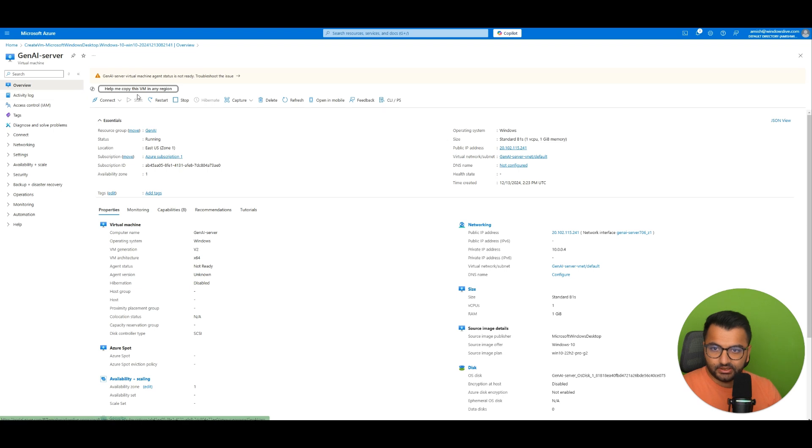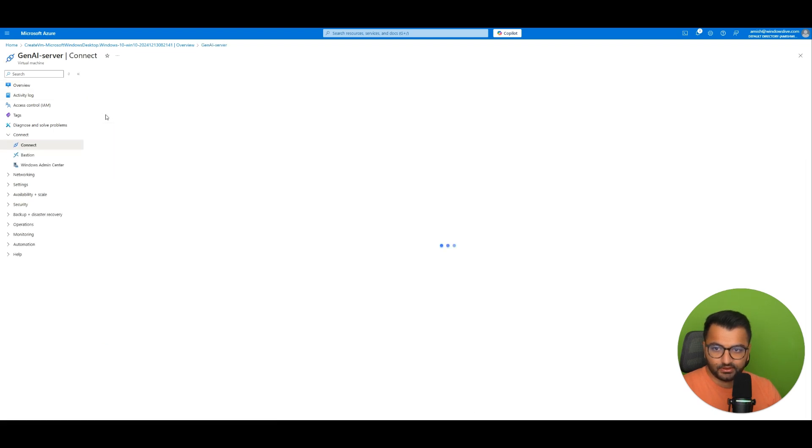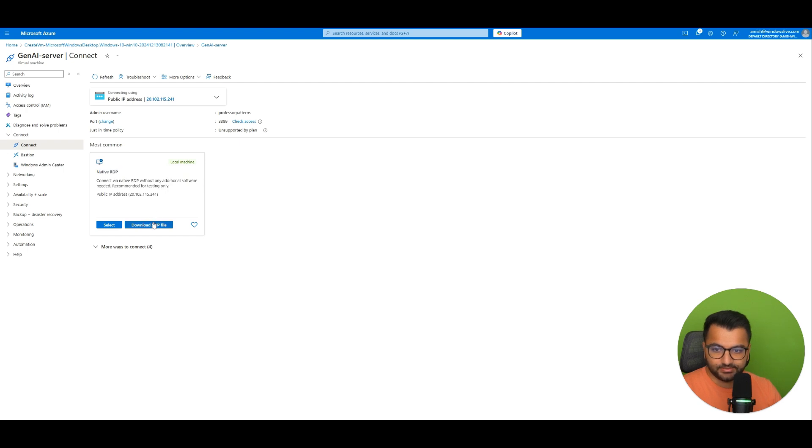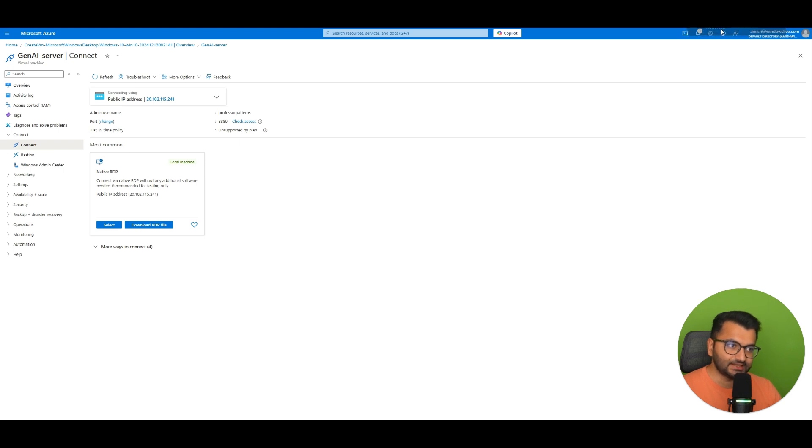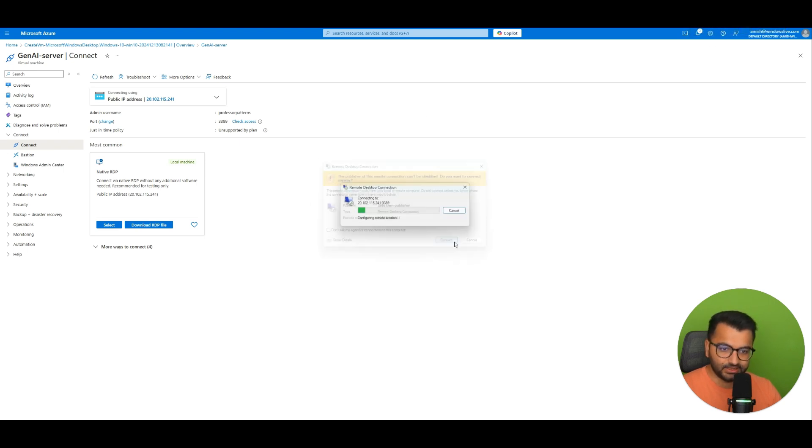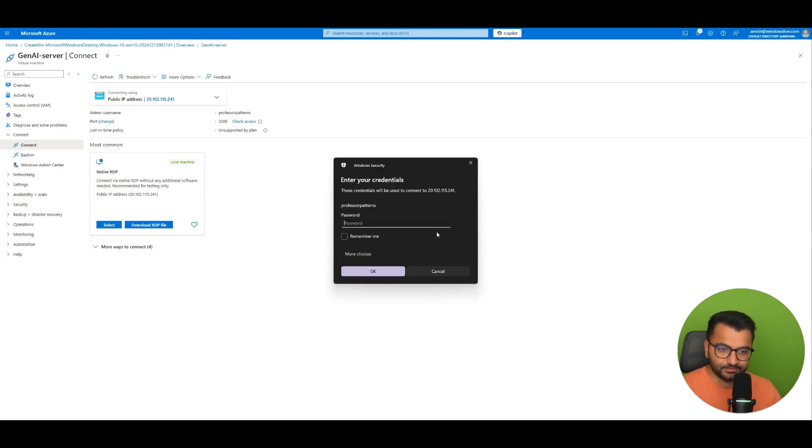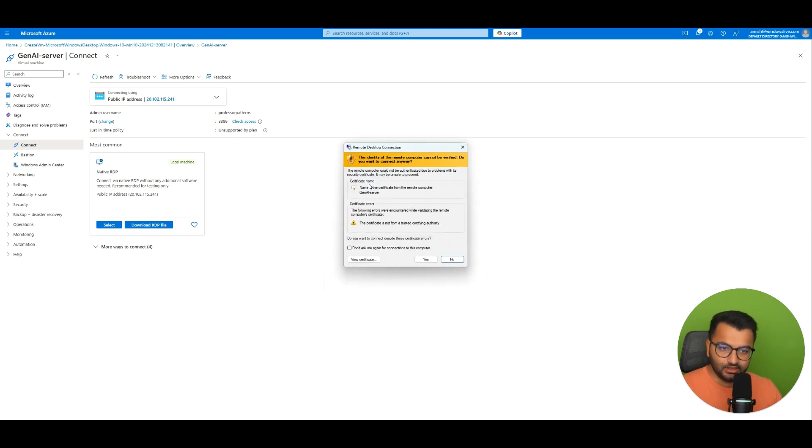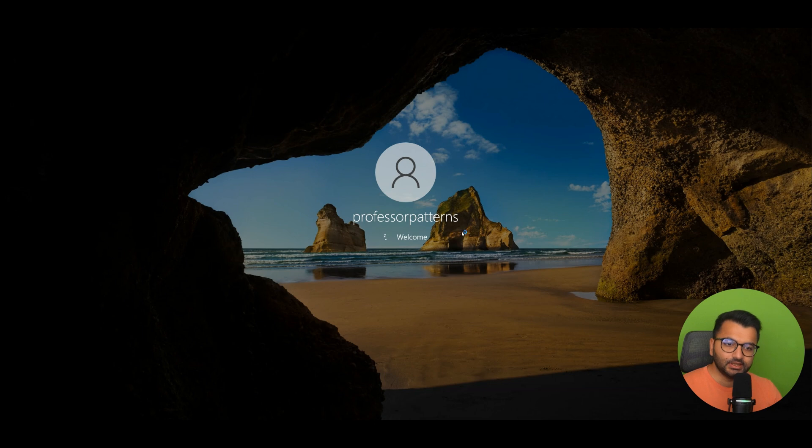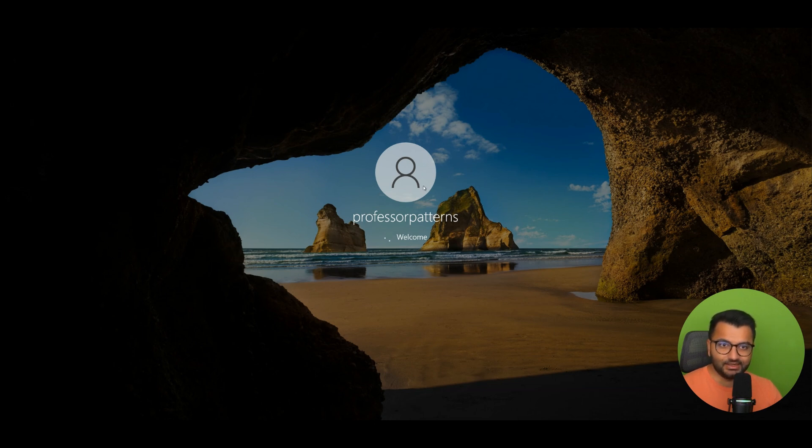And then here you can try to hit connect. And then we'll select the native RDP option. And we'll simply download this file. Once the file is downloaded we can simply click on it and then hit connect. And once I do that say yes. And there we go. This is the Windows machine that's currently running in the cloud.